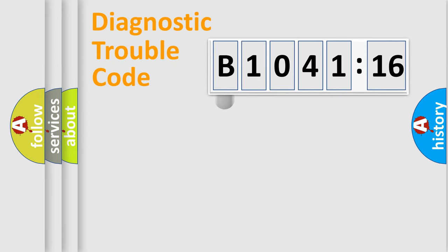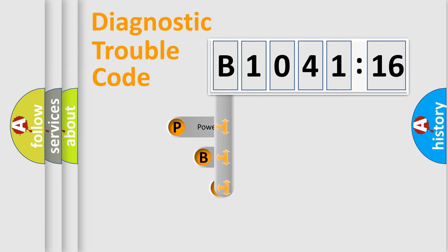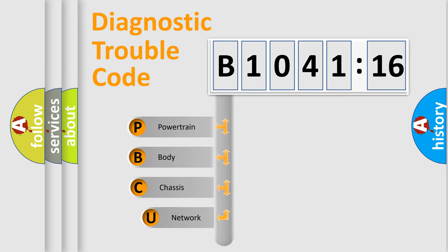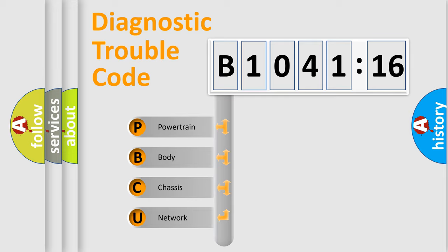First, let's look at the history of diagnostic fault code composition according to the OBD2 protocol, which is unified for all automakers since 2000. We divide the electric system of automobile into four basic units.